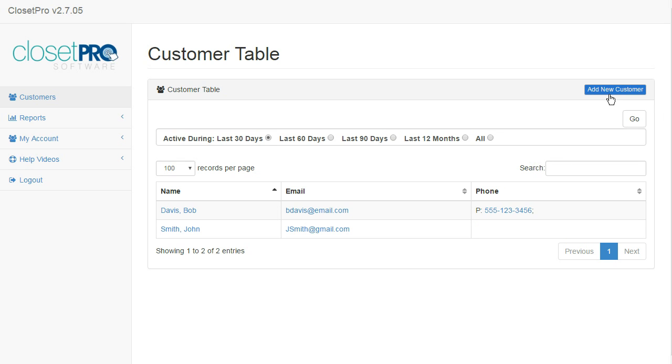I can go ahead and add a new customer by clicking the add new customer button. You do need to have a customer in order to create a design, so we typically recommend before you go to visit your customer, you go ahead and create their information, and then you'll be able to work inside that customer.